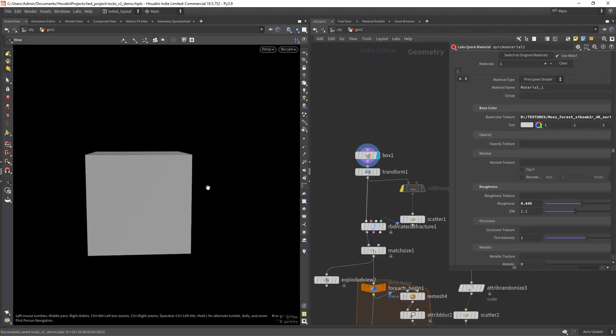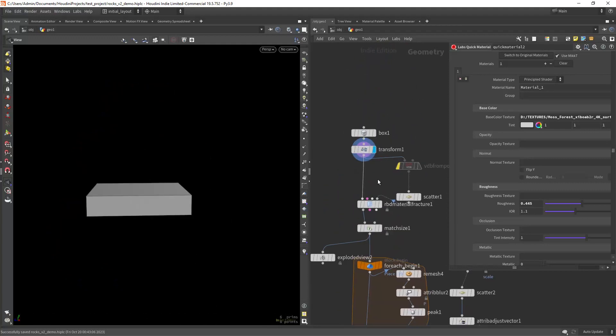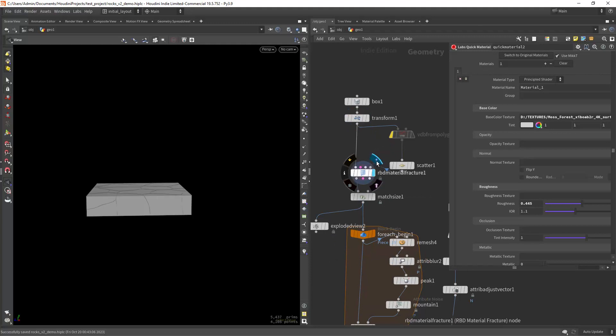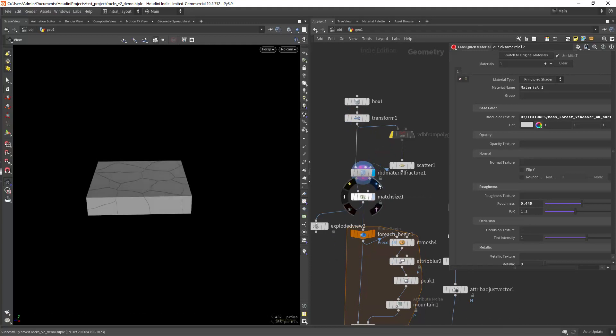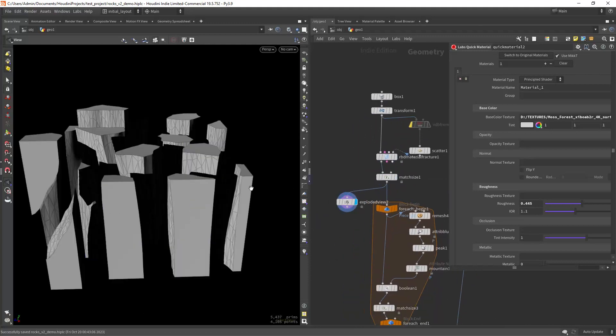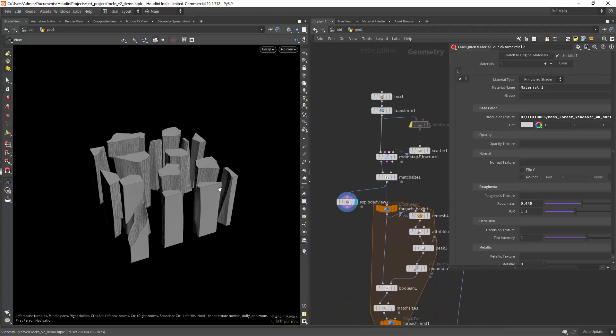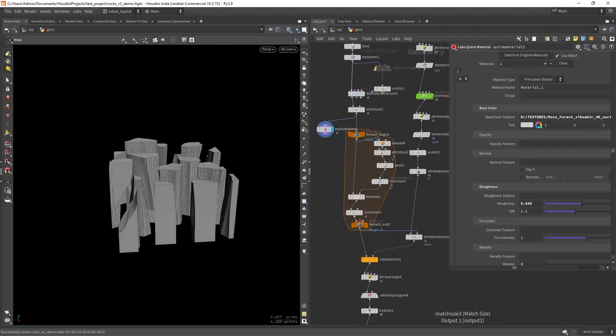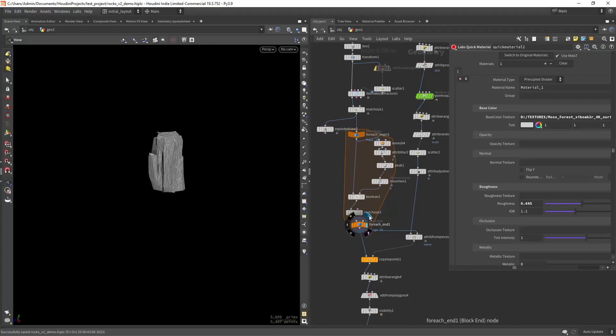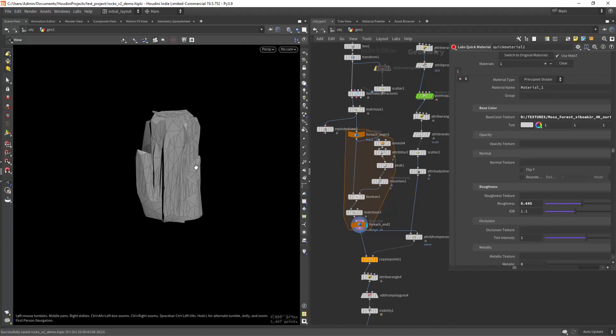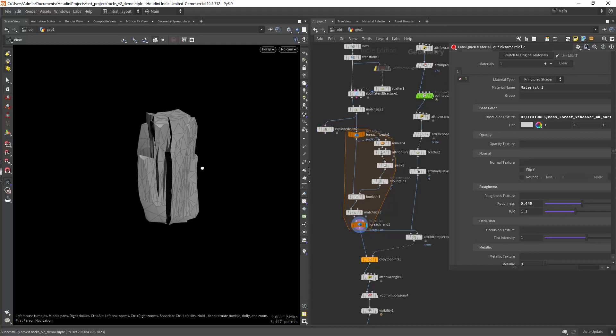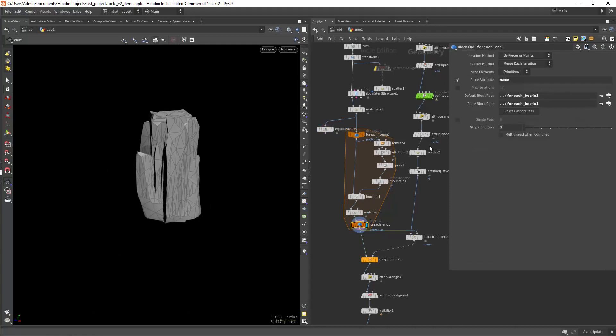We start by fracturing a cube and transforming it so we get taller shapes. In this loop I am applying some edge damage and placing the assets in the center.